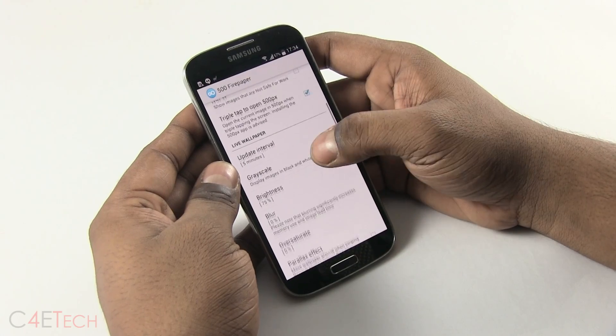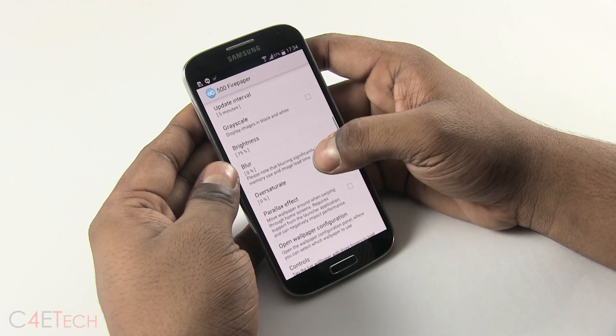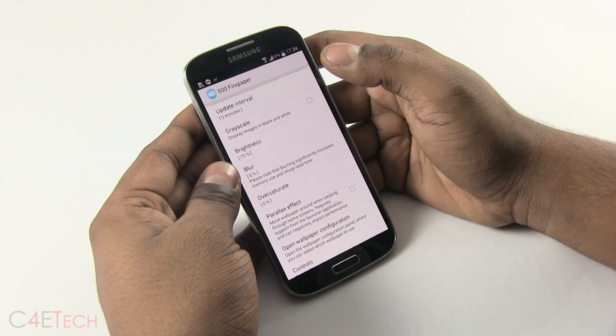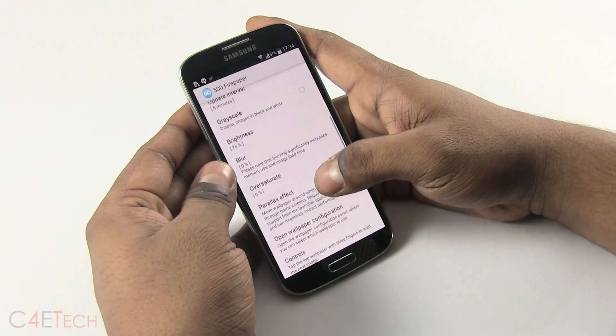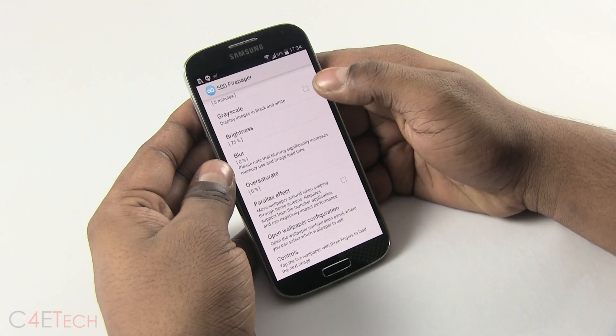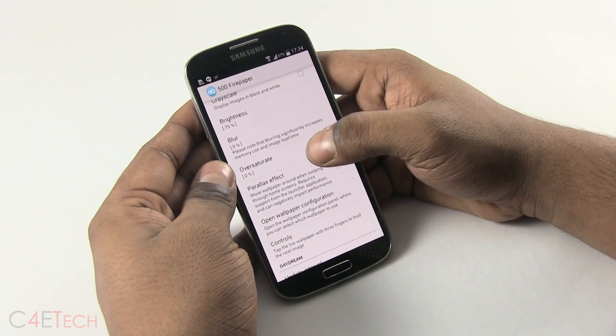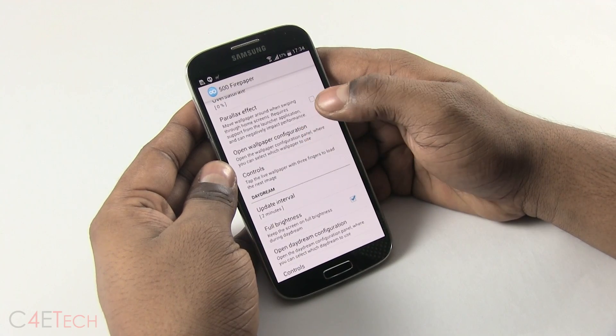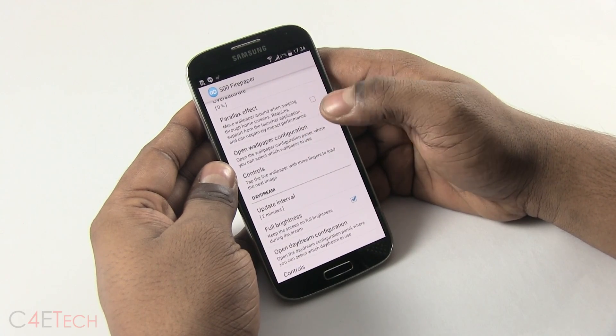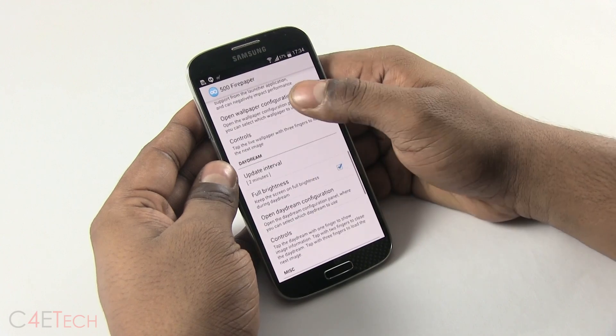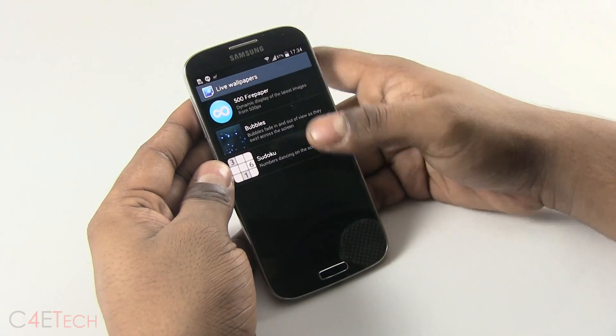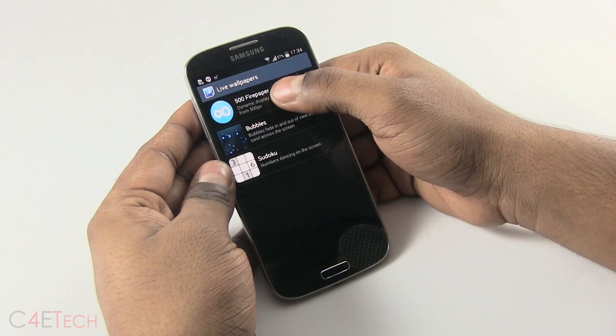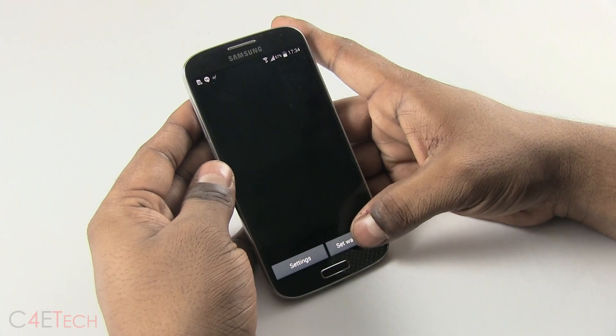If you have the 500 pixels app installed, triple tapping would get you to 500px. Then we've got update intervals. You can choose to display every wallpaper in black and white, brightness settings, blur settings again, oversaturate, parallax effect. This doesn't really work great. And then you've got your wallpaper configuration. Make sure that you check 500 paper as your current wallpaper.